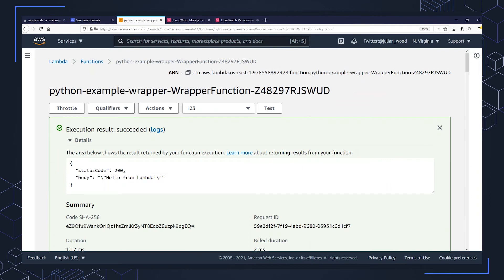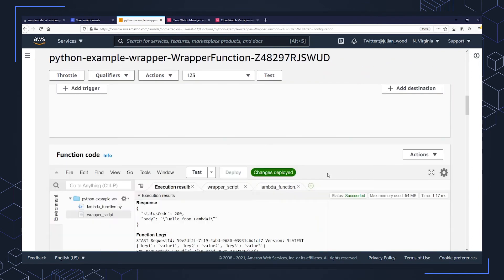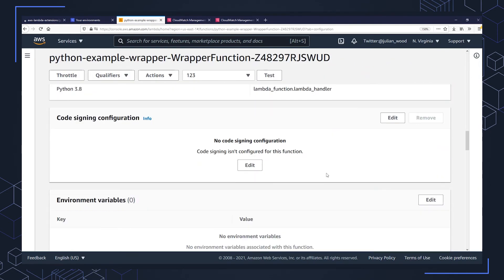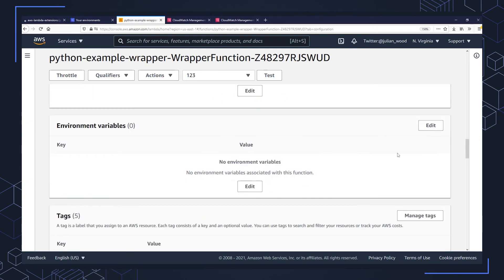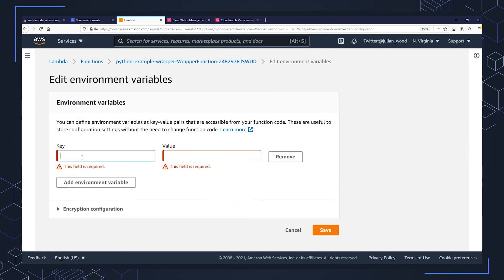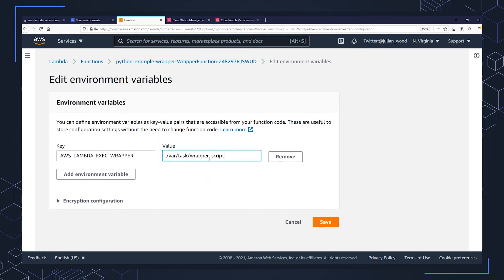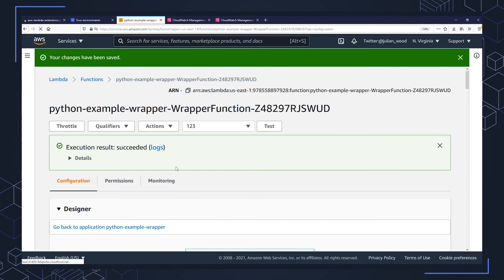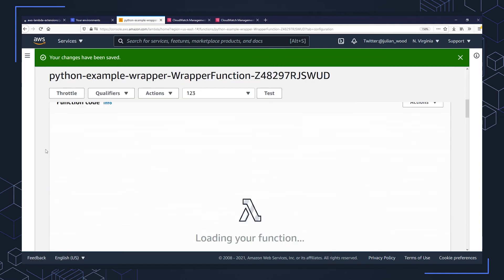What I can then do is go again into the environment variables and I can configure the environment variable for the AWS Lambda exec wrapper. And I'm going to point that to a wrapper script. And this is going to be a file I'm going to add within the Lambda function folder.